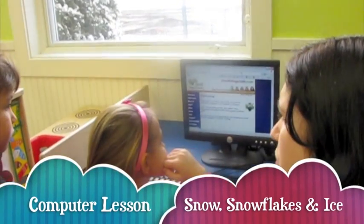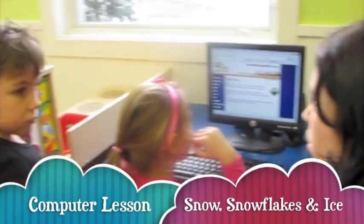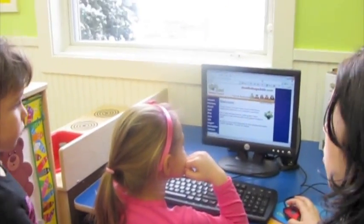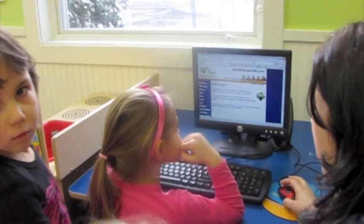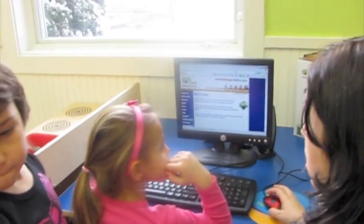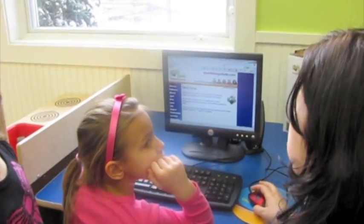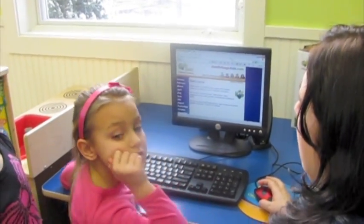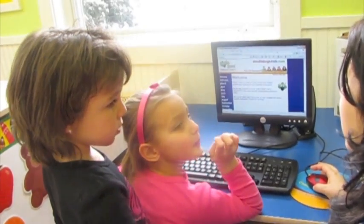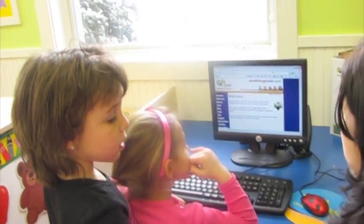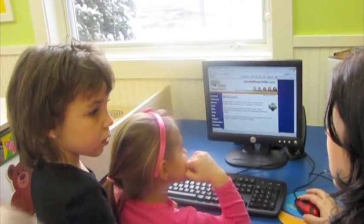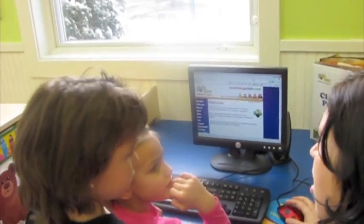Friends, what is the letter of the week this week? S. And what have we been talking about yesterday? What did we talk about during a certain time and we read a story about it? A snowman. A snowman. Does snowman begin with the letter S? Yes. It does.